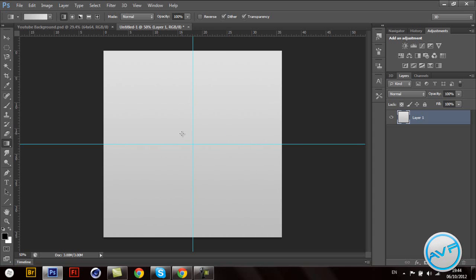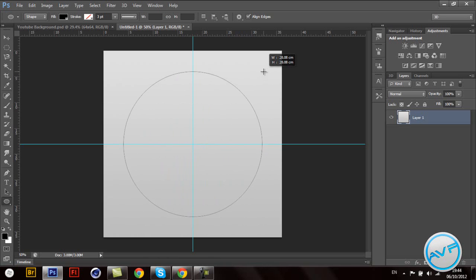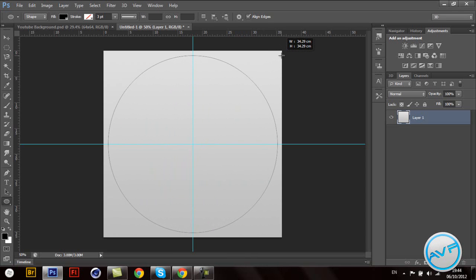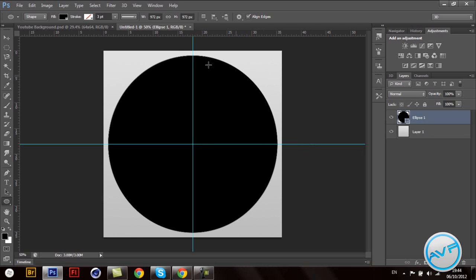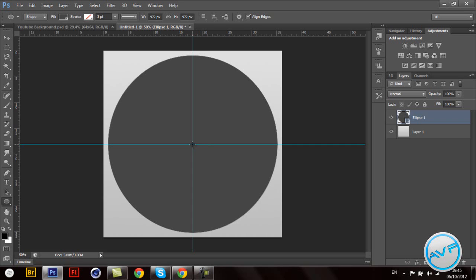Get the ellipse tool. Get into the middle and press Alt+Shift together to draw from the center. Make it like this and change the color to a darkish gray - make it a little bit lighter. Now I'm gonna make a few more shapes like this. Yes, like that - that easy.